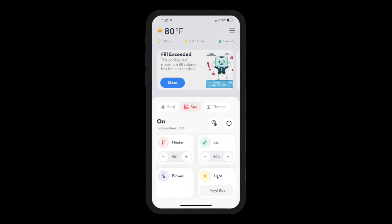The Attendant has the ability to track the runtime for your autofill system and alert the homeowner and the Pool Service Pro if the system has added more water than they desired.